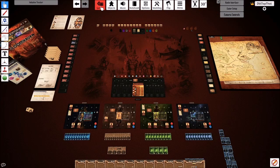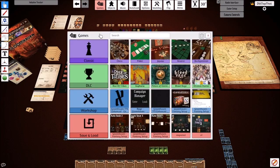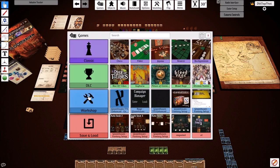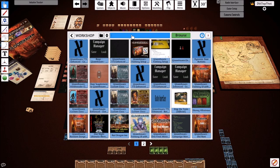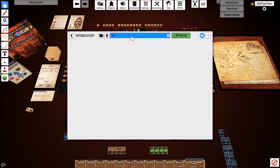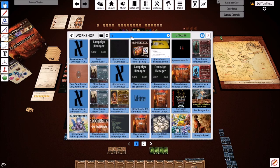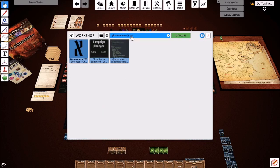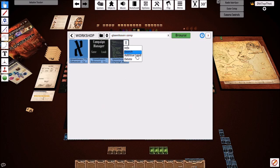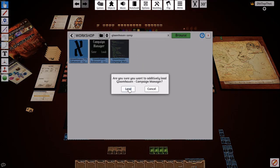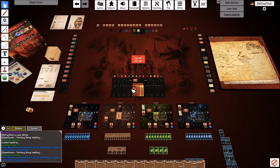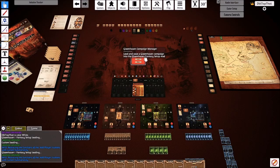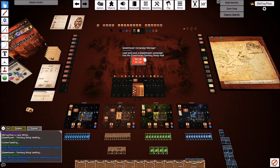The first thing we're going to do is load the Gloomhaven Campaign Manager from the workshop. This is a mod written by Sebastian and this is the backbone of getting your data transferred across into the new mod. So we're going to select to additively load and it's going to drop this little control panel right in the center of our screen.